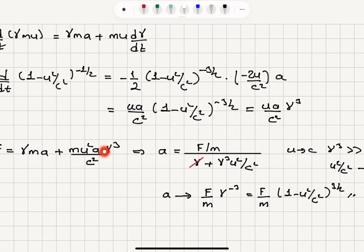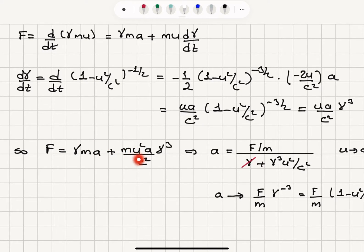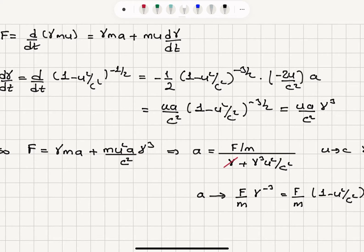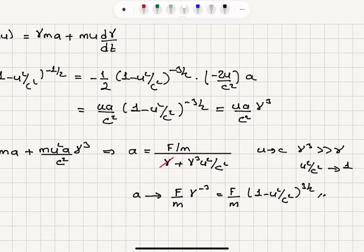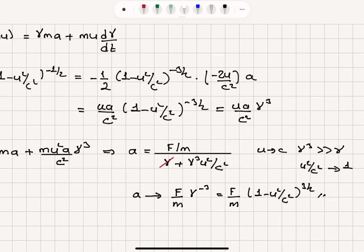So F equals gamma ma plus mu times d(gamma)/dt, substituting ua over c squared times gamma cubed, giving F equals gamma ma plus mu squared a gamma cubed over c squared. Solving for acceleration a: a equals F over m divided by gamma plus u squared over c squared times gamma cubed. For u approaching c, gamma cubed is much greater than gamma, and u squared over c squared approaches 1, so we obtain a equals (F/m) times (1 minus u squared over c squared) to the 3/2, as expected.